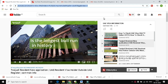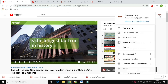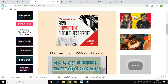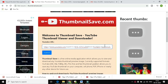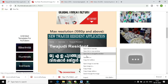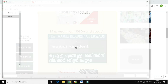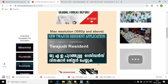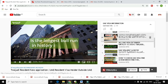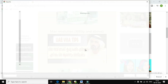Then open ThumbnailSave.com. We will paste the URL in YouTube. Press the Submit button. Then open the video thumbnail. Then press the right button and paste the URL in the URL field.